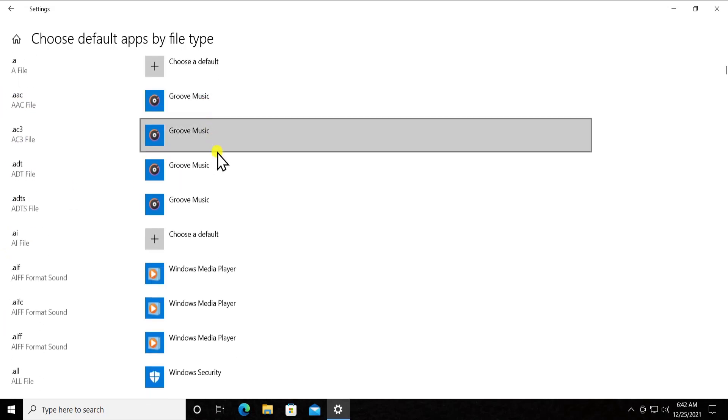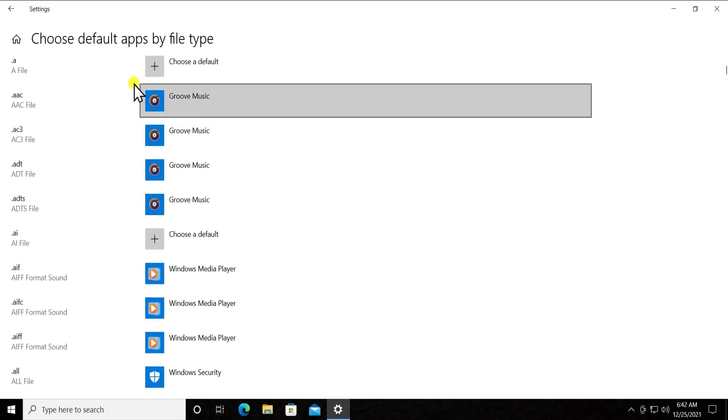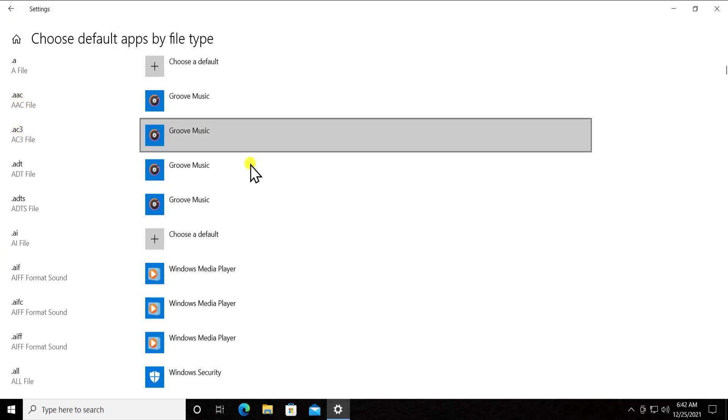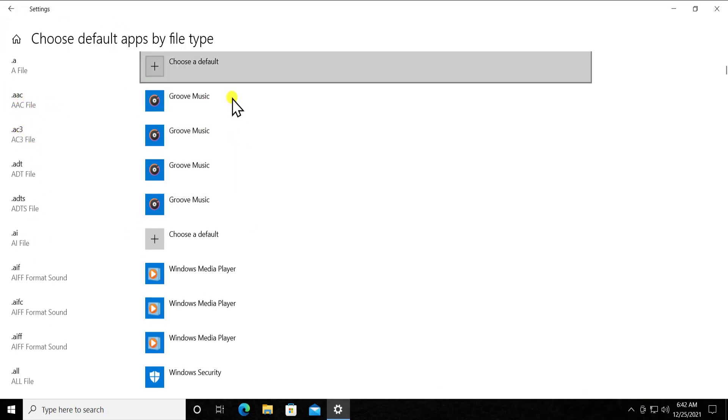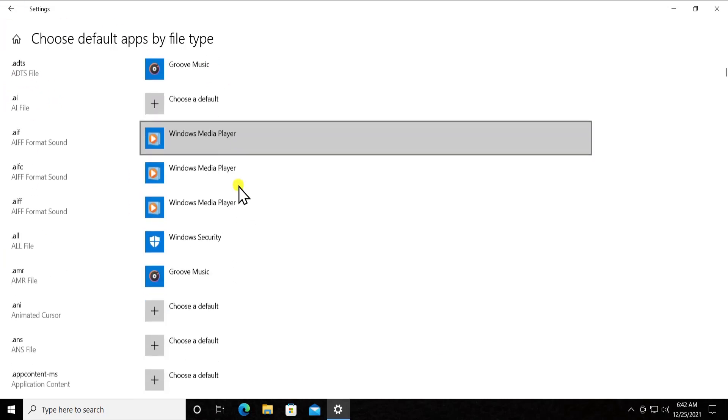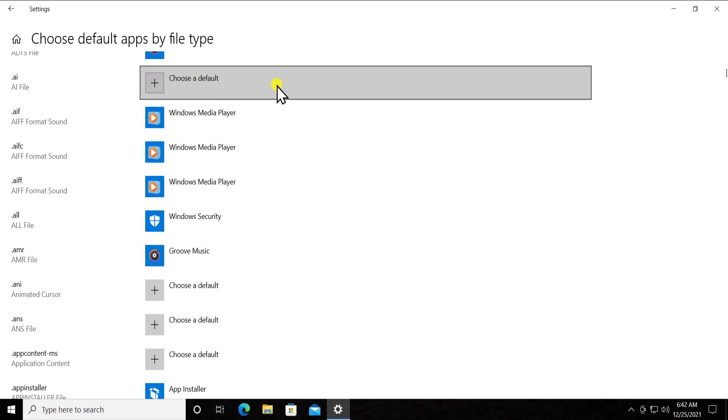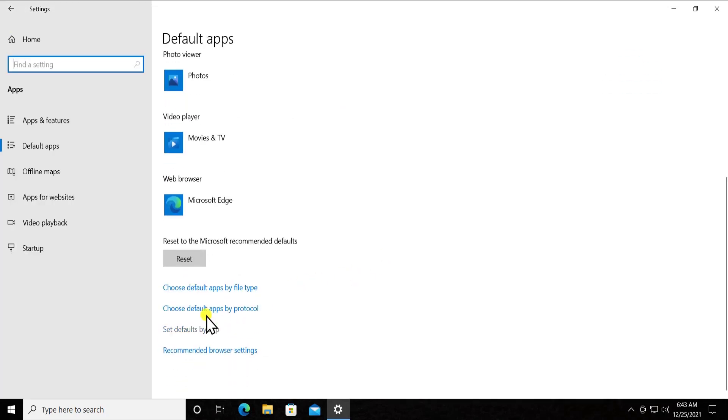So here you can see the file type information and here you can see the application which gonna open that file type. If you want to make any change from here, then you can select that option from here. Apart from that, you can change few other settings as well.